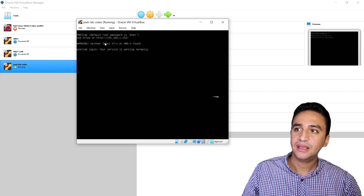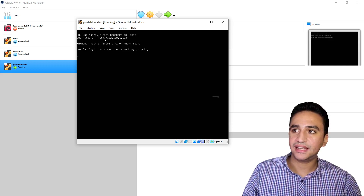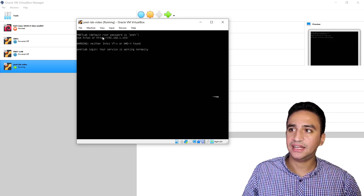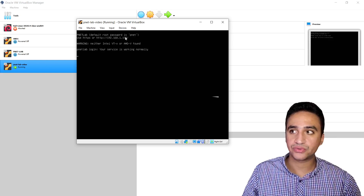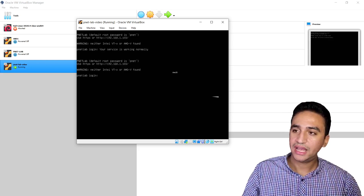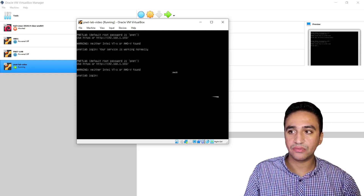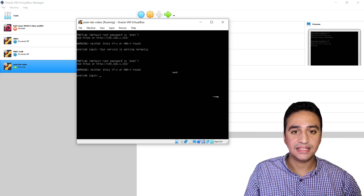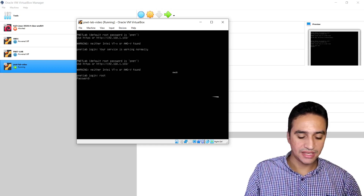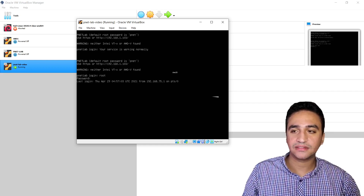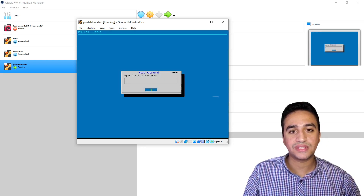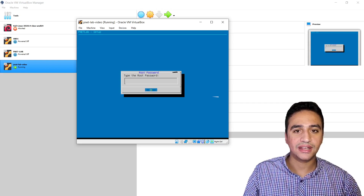I can see that the Bennett Lab image is operating using IP address 192.168.1.103. The default username is root and the password is pnet. I will click inside the virtual machine window, press Enter, enter the username root, then type the password pnet. Now I have access to the machine. When you log in for the first time it will take you to a quick setup menu.